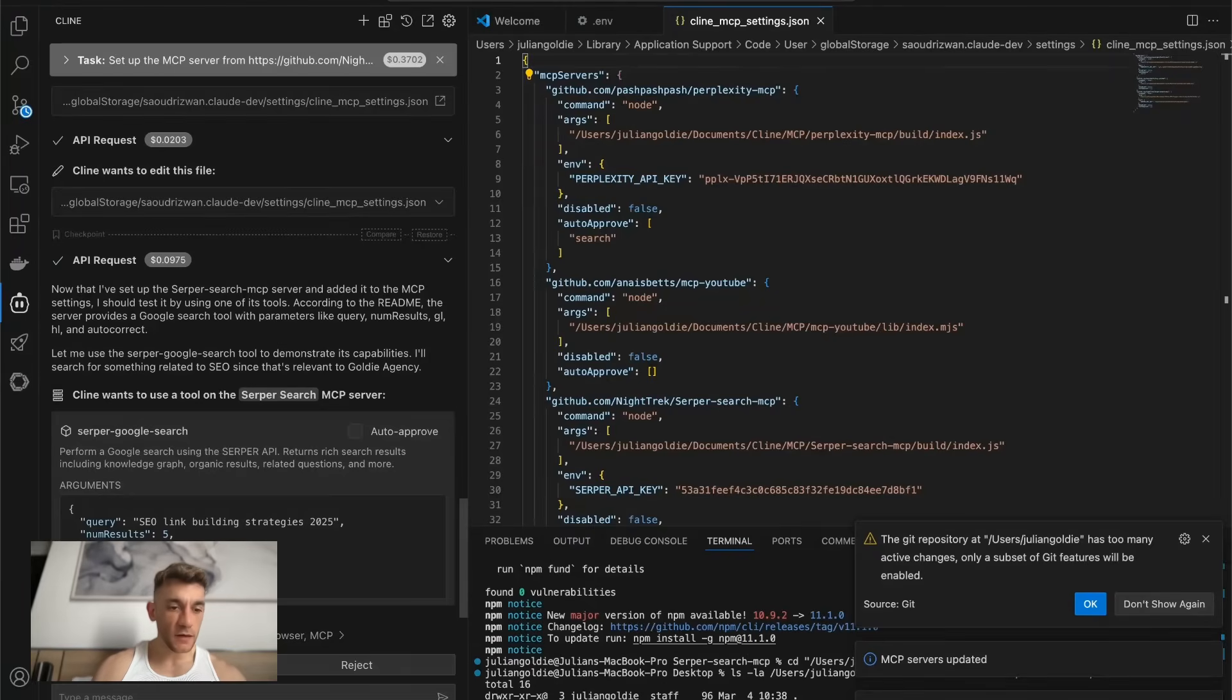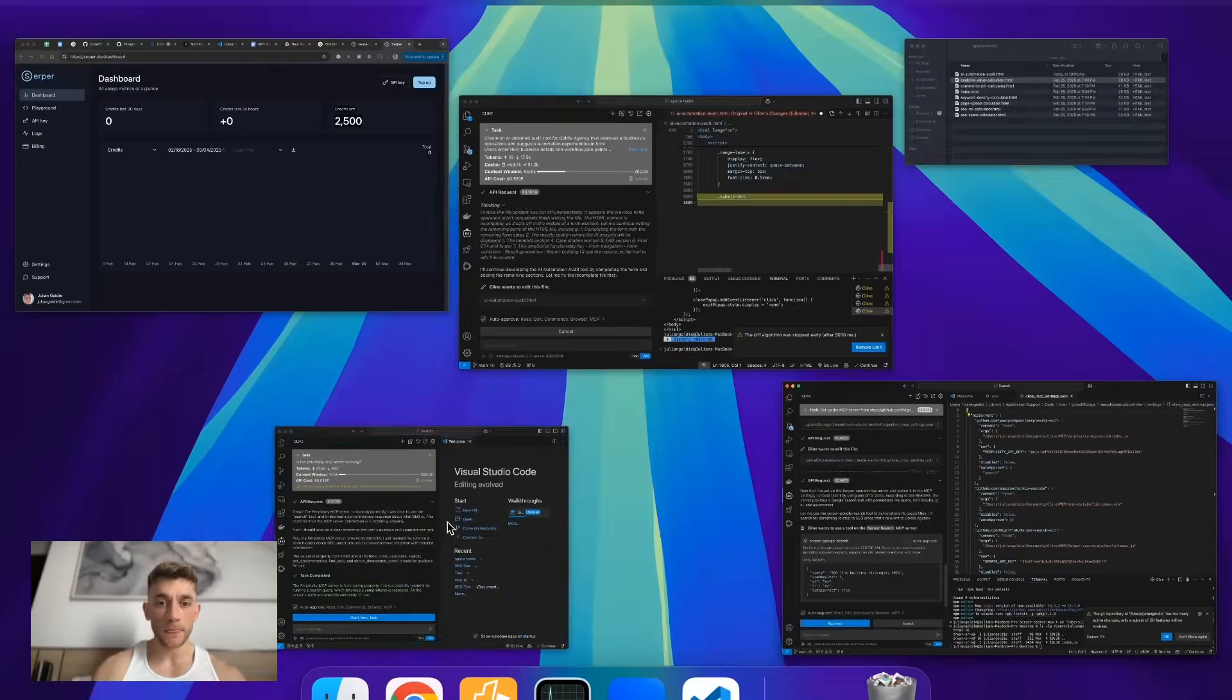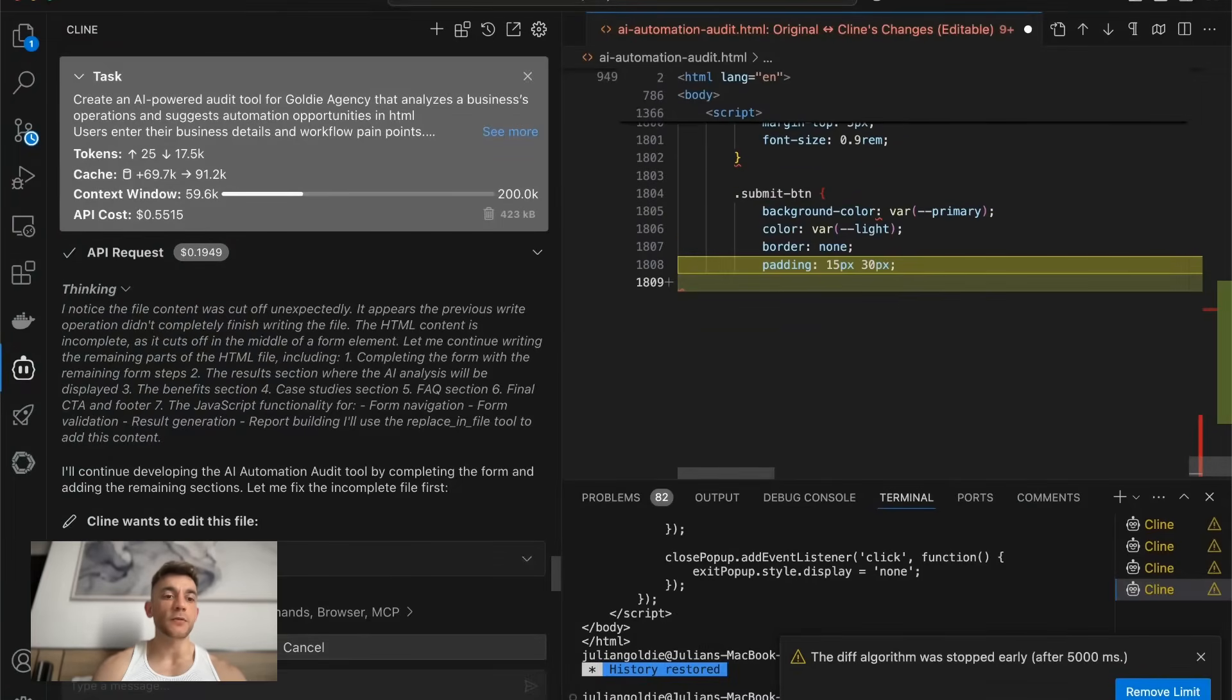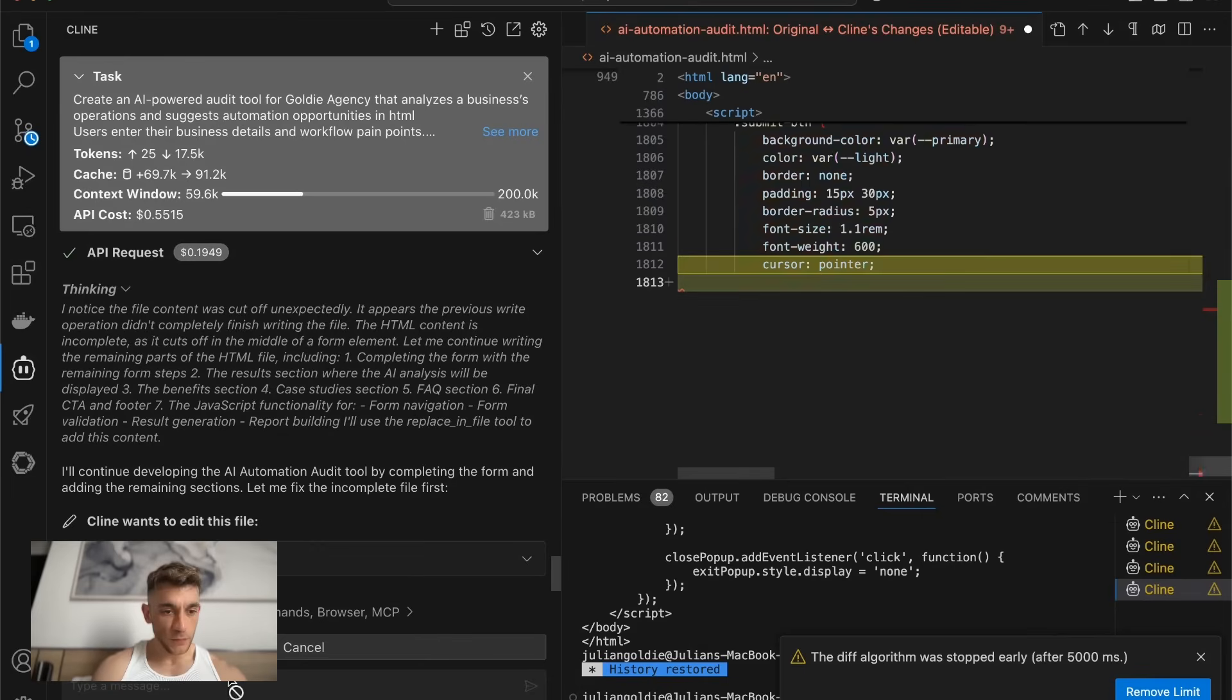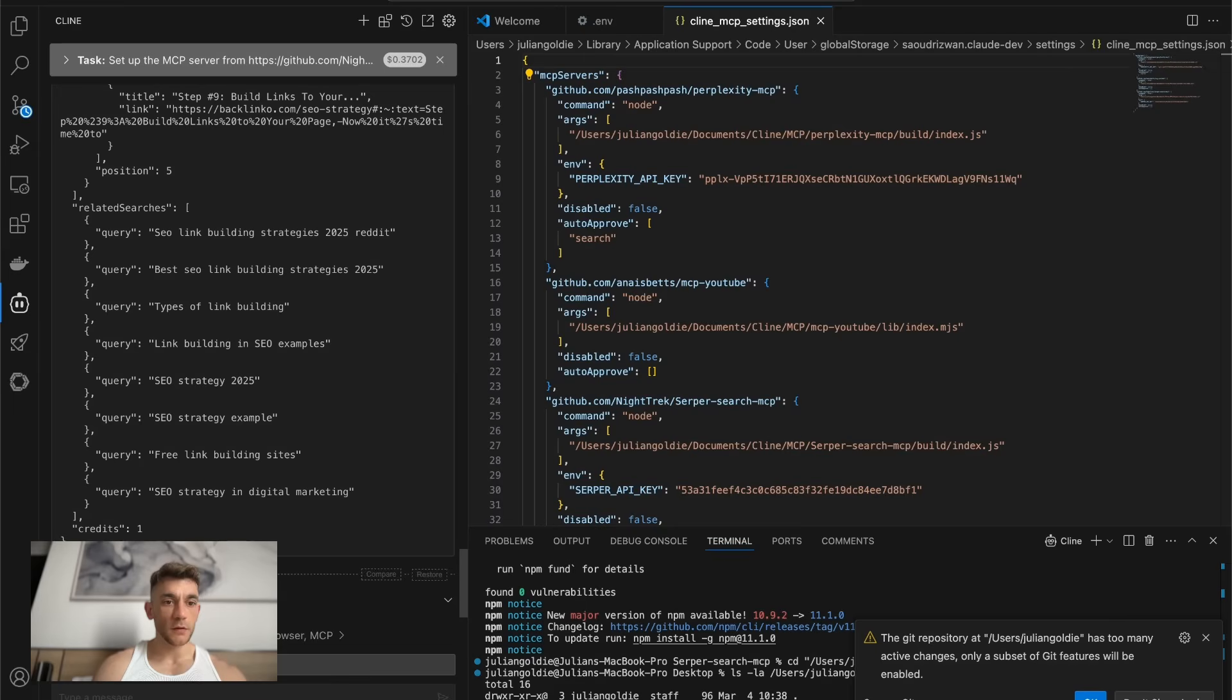So you can see here, for example, I'm using the OpenRouter API for setting up the MCP server. And if I go back to the AI Automation Audit project, which is still coding now, quite a big project, we're using Claude 3.7 Sonnet for that. So let's approve the process now.